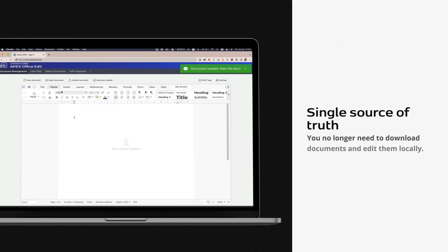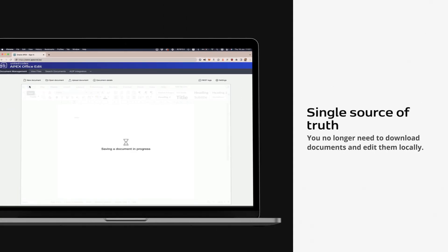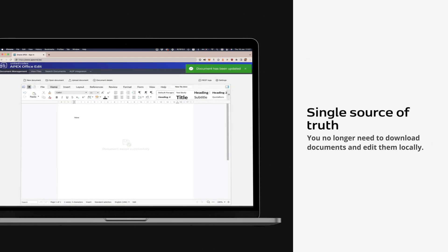Single source of truth. You no longer need to download documents and edit them locally.